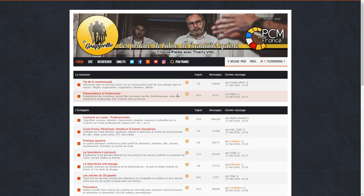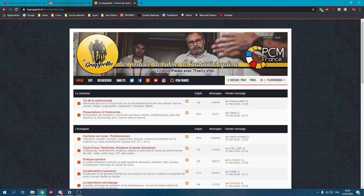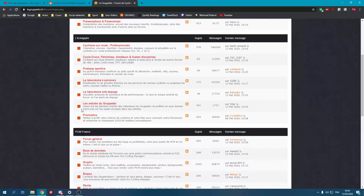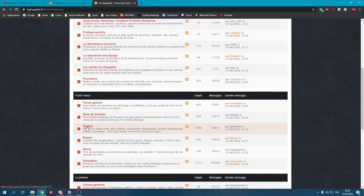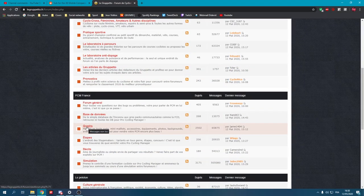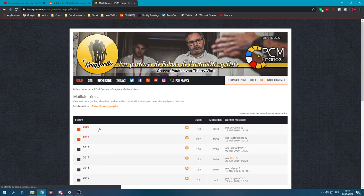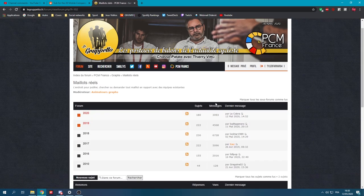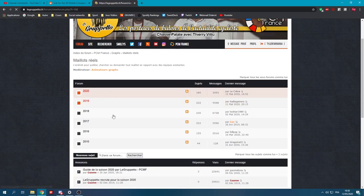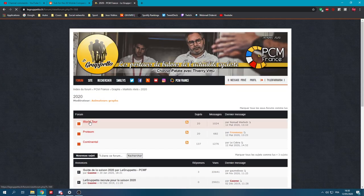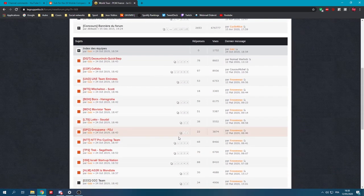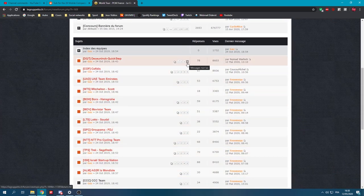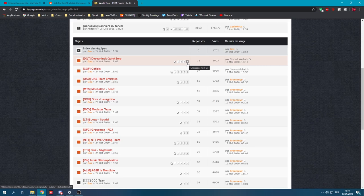What you're going to do is go on a site called the Gruppetto. I'll put the link in the description. Now that you're here, you may need to create an account. I can't remember. But you're going to go to graphs, Maillot Réel, which means real kits. I don't know if there's an English version. I don't think so.